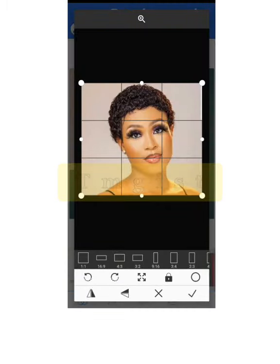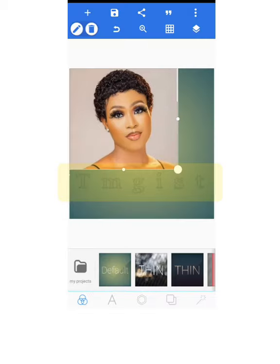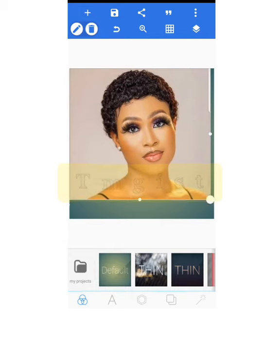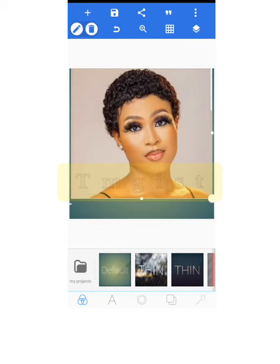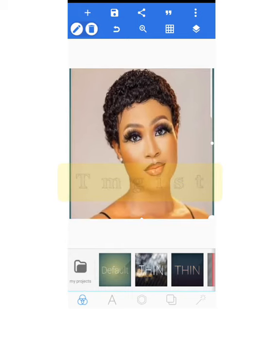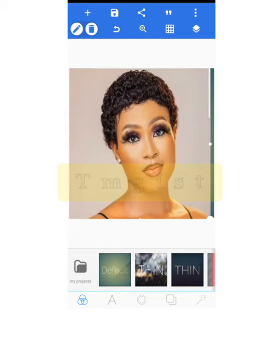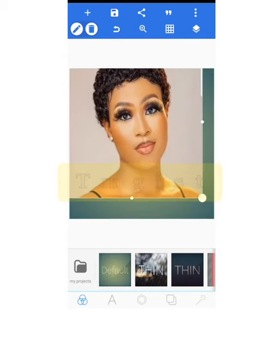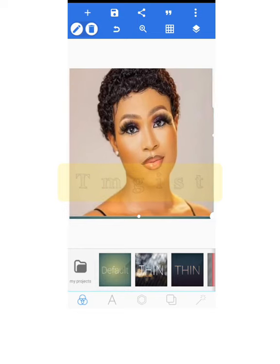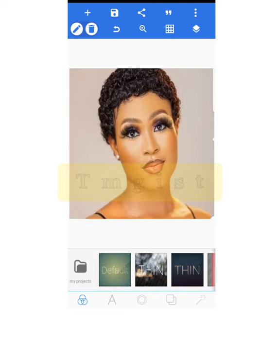After selecting the image, click the checkmark button at the top right corner, then fit and adjust the image to your satisfaction. Once done, confirm it.